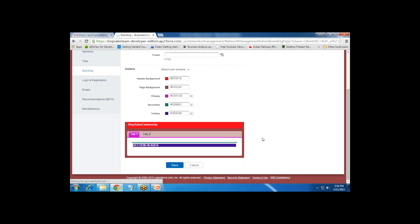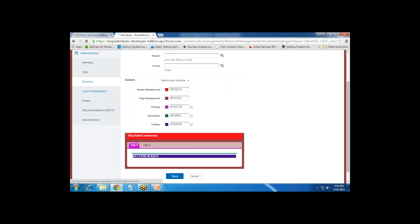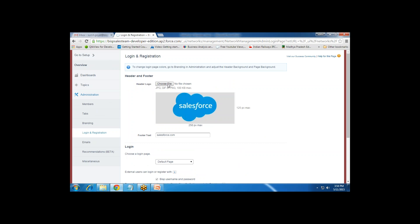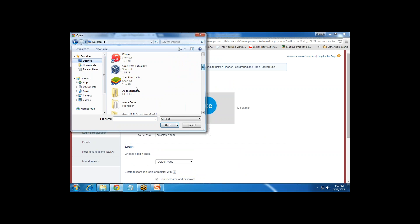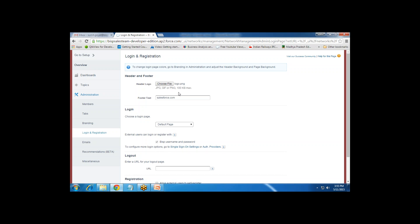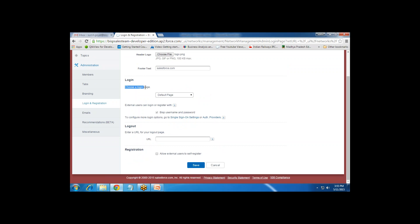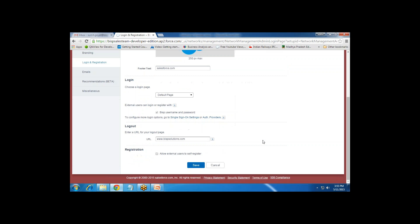Next we have Login and Registration. We can upload a header logo — clicking on File to upload. The maximum file size is 100 KB. The login page will use the default page. External users can log in or register with their BSP username and password, meaning external users must first register with BISP before accessing the community. Once they log out, they will be redirected to bispsolutions.com.